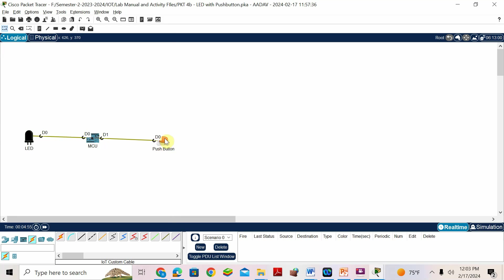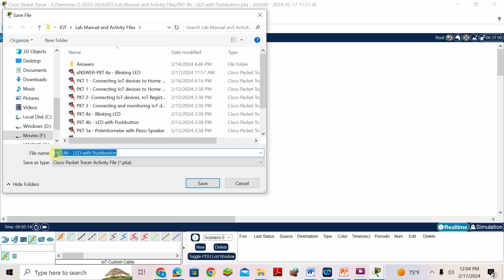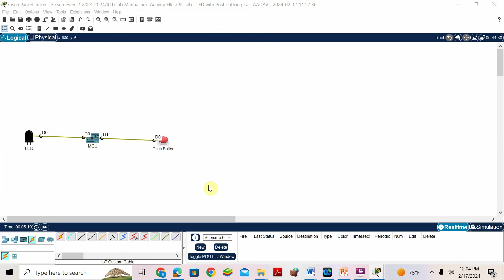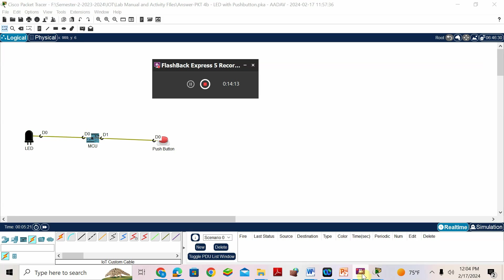Now try this. To press the button in Packet Tracer: press the Alt key on the keyboard and click the push button, then release the Alt key. After a few seconds it will be off. That is how we do the 4B activity. I will save as 'answer'. 4A and 4B are done.